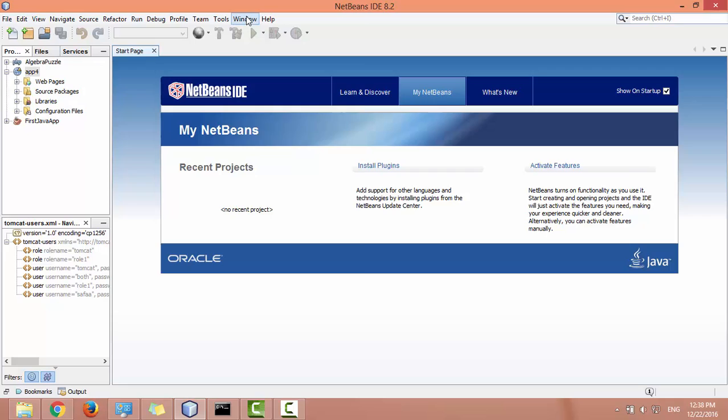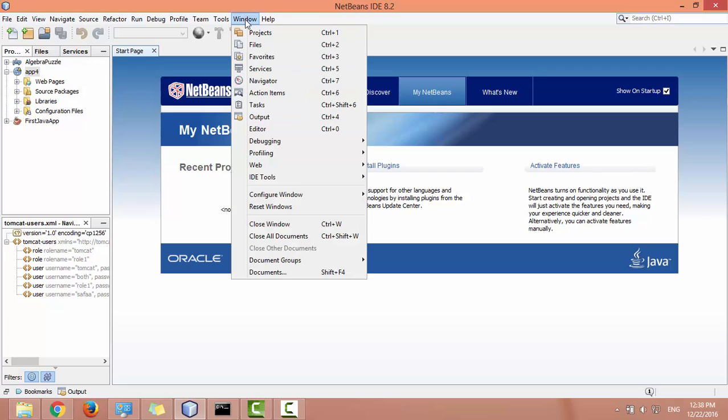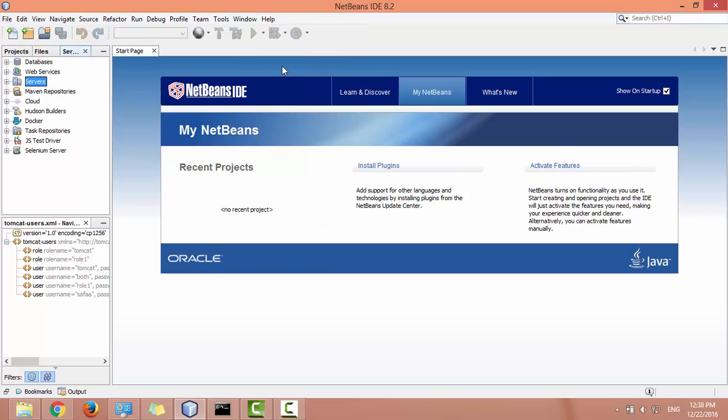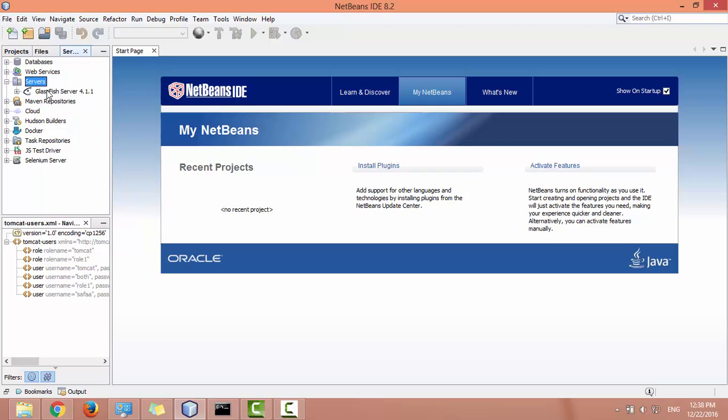Click on window and select services. In the services window, expand servers and right click on servers, click on add server.